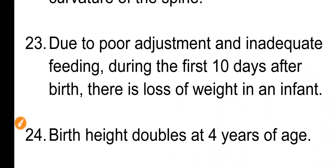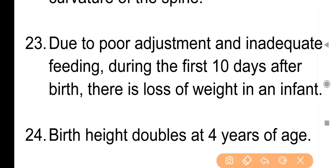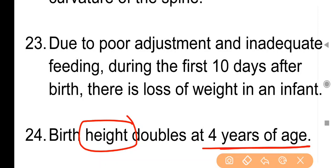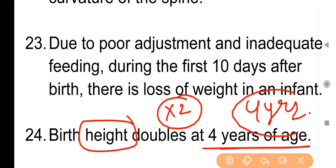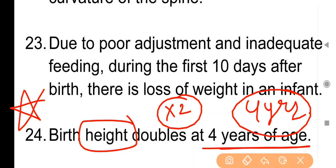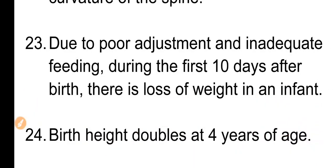Point No. 24: Birth height doubles at four years of age. बर्थ के समय जो बच्चे की height है, वो लगभग चार साल की उम्र पर double हो जाती है। यह important है — recent exam में इसे पूछा गया है।